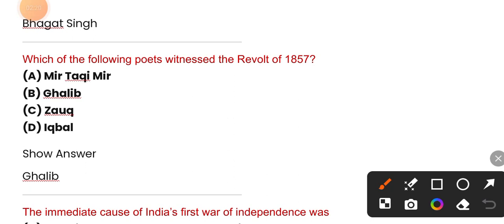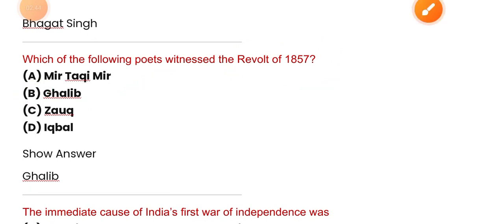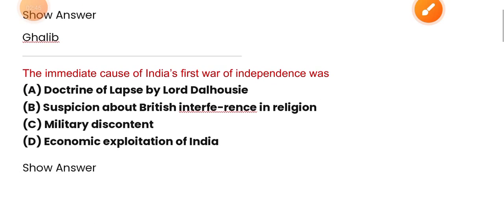Which of the following poets witnessed the revolt of 1857? Let's proceed to the next question.